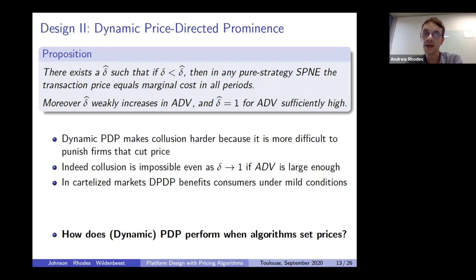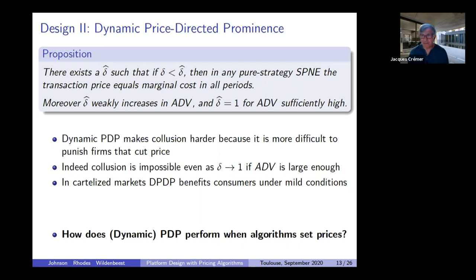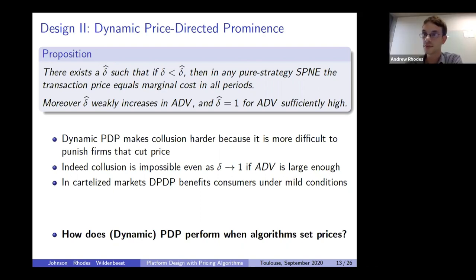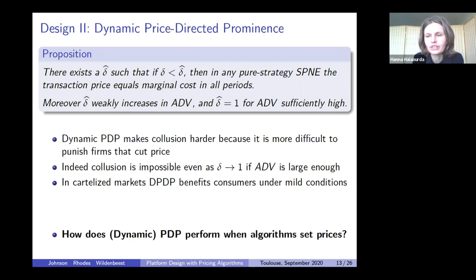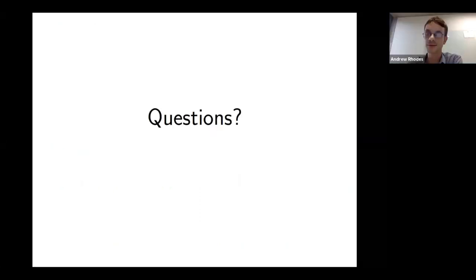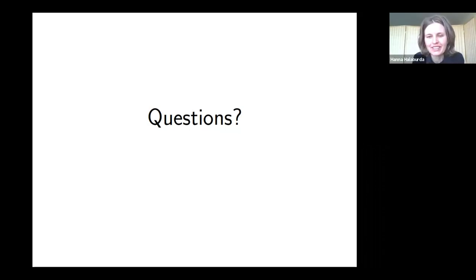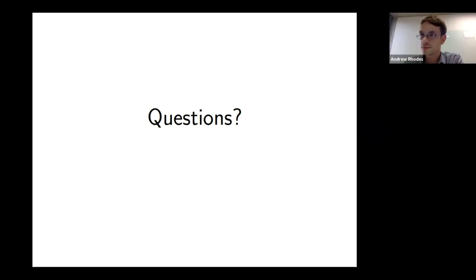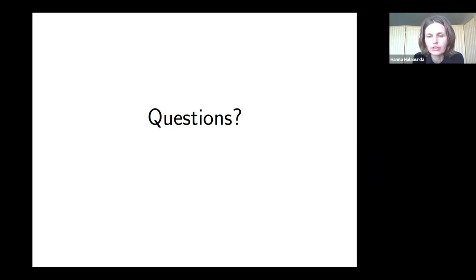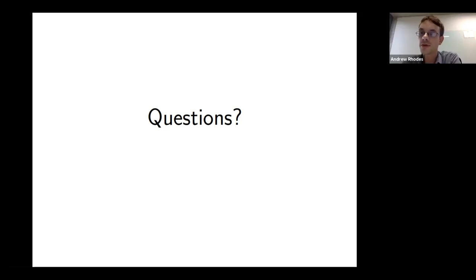There is a question from the audience asking whether the mechanism would work with heterogeneous consumers, meaning the lowest quality-adjusted price may be different for different consumers.